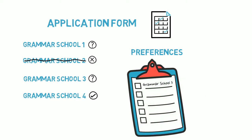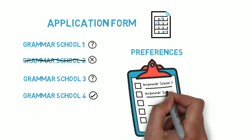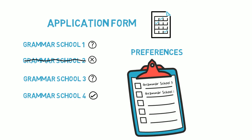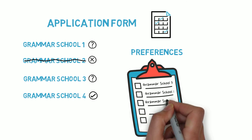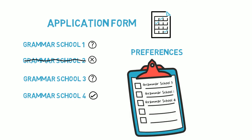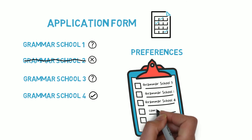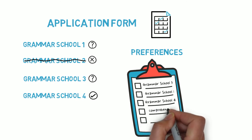Put your grammar schools where you believe you have a chance of a place in order from your most preferred to least preferred, with one or two comprehensive schools to ensure you have the best possible options.